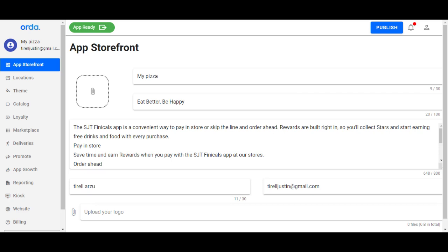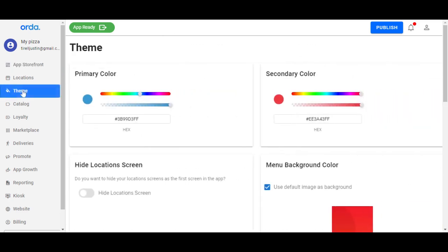If you want to edit your theme, you first log into your order dashboard and then scroll to the left to where it says theme. You can change your primary color for the application by toggling left to right. You can also do the same for the background color.